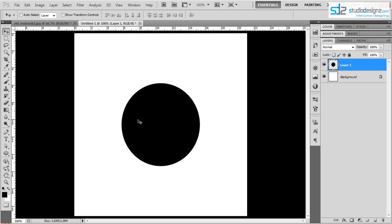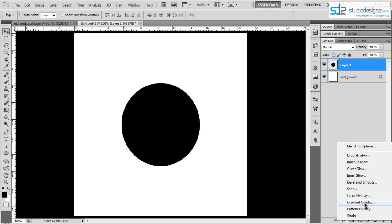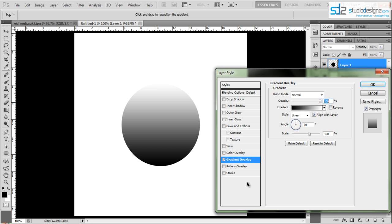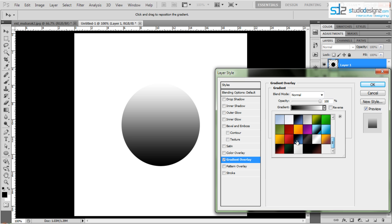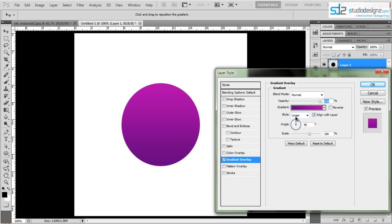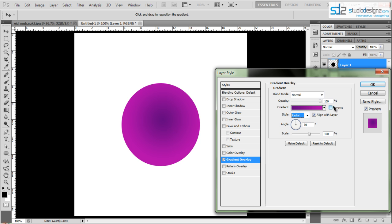Align the circle vertically and horizontally centered, then press Ctrl+D to deselect. Now I'm going to add a nice gradient look. Double-click on the layers panel or click the FX tool and select Gradient Overlay. Change the gradient to something different — I'll use a purple color instead of orange — and change the style from Linear to Radial so you get a nice round effect.